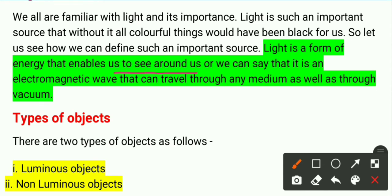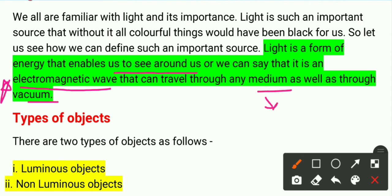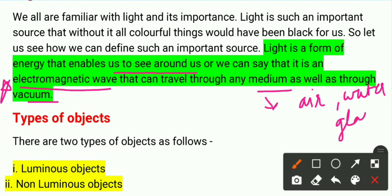Light is a form of energy that enables us to see. For class 10, the definition we will write is: light is an electromagnetic wave. Electromagnetic waves are those waves that can travel through any medium — such as air, water, or glass — as well as through vacuum. So this is the definition of light.